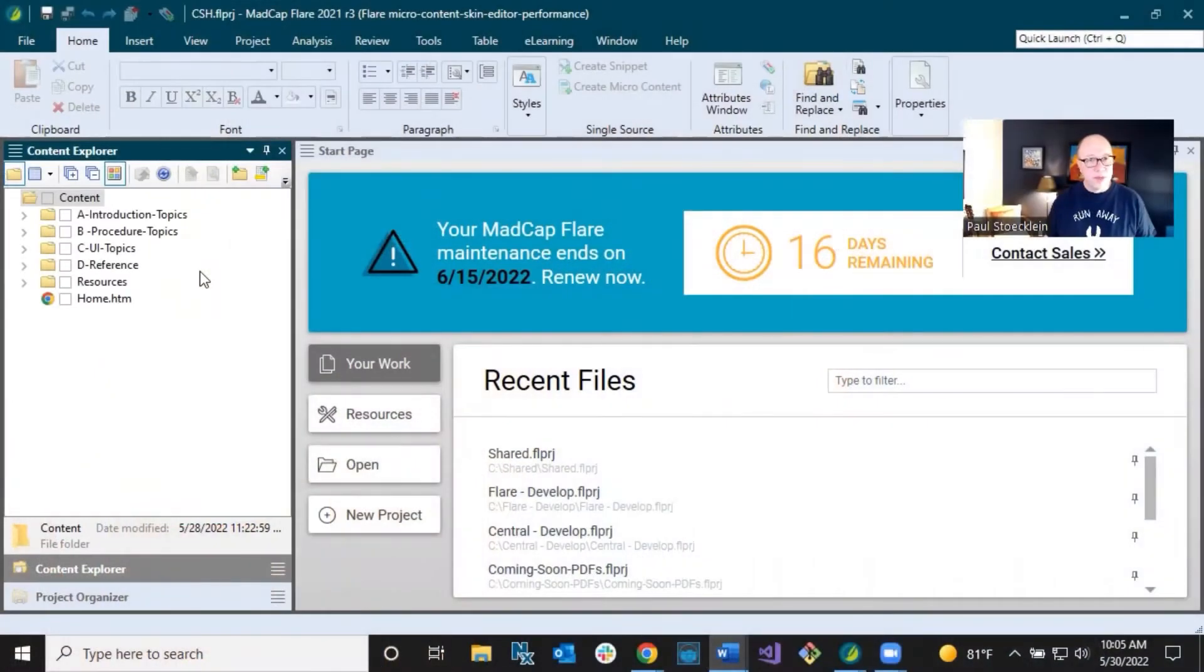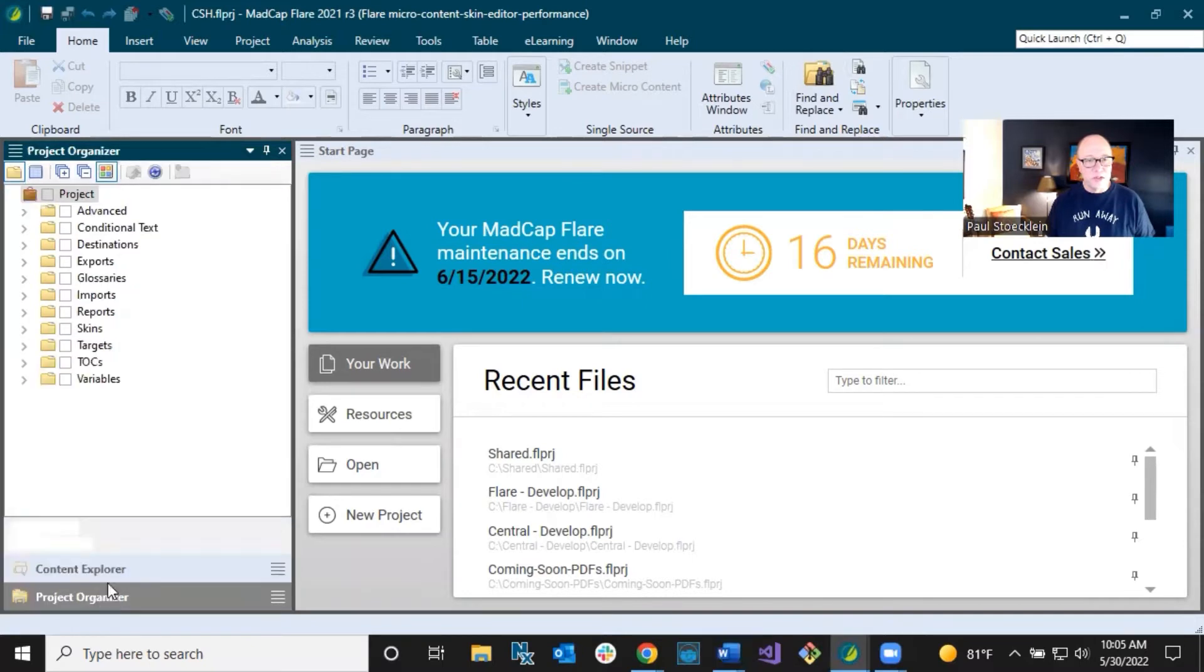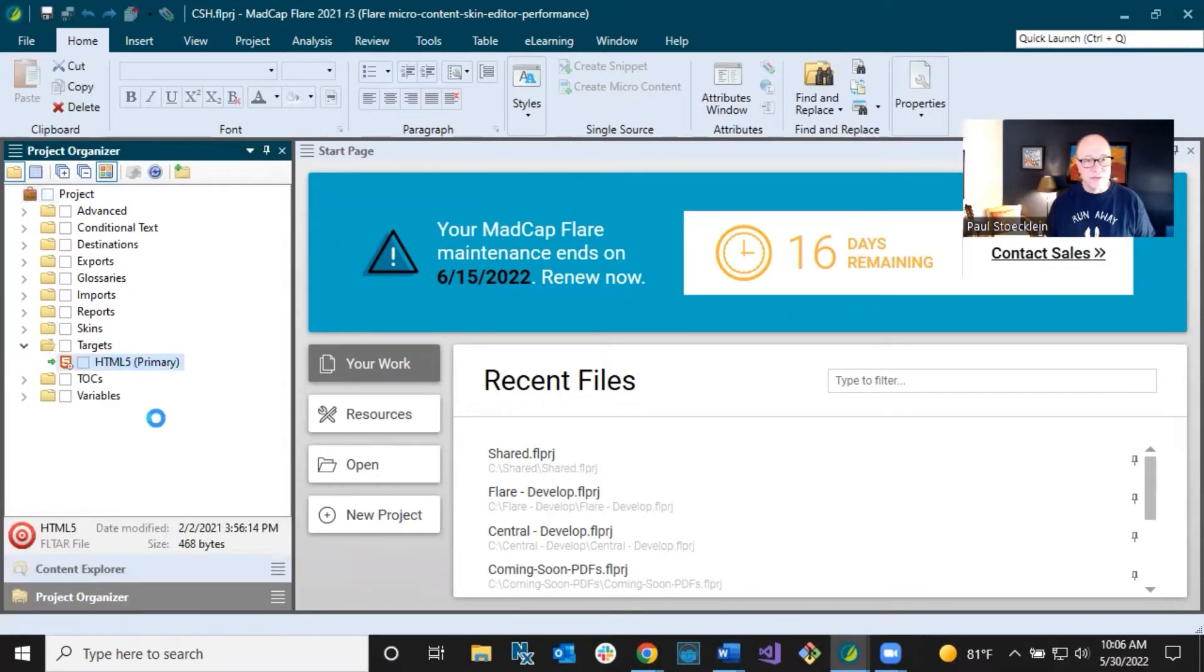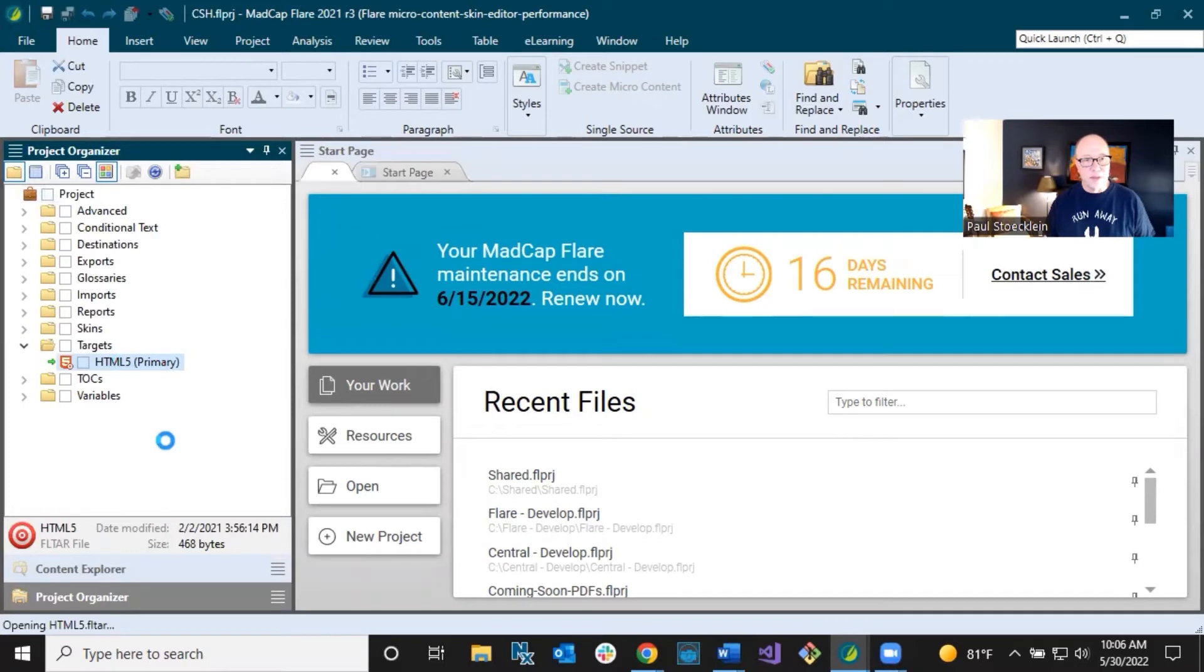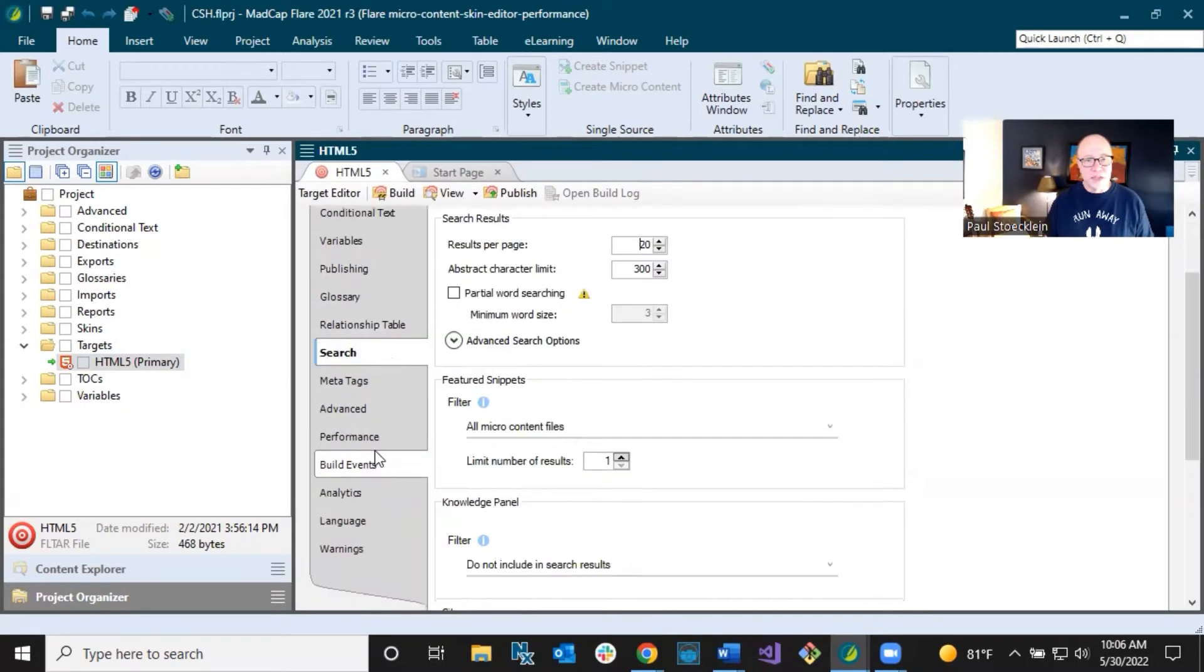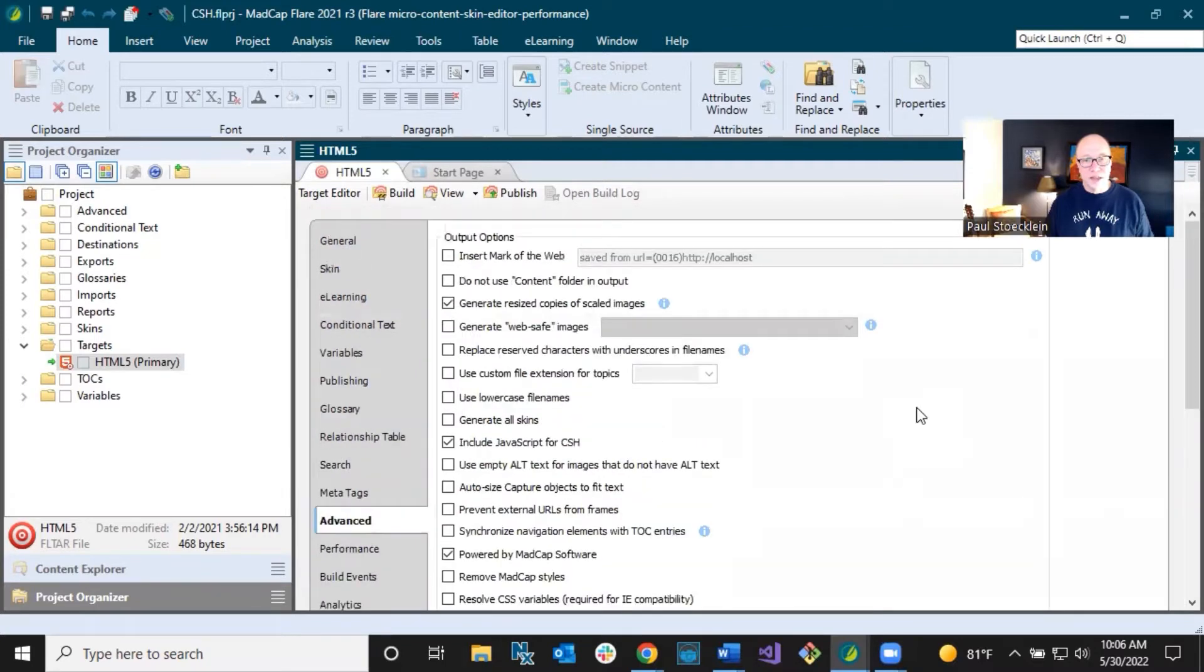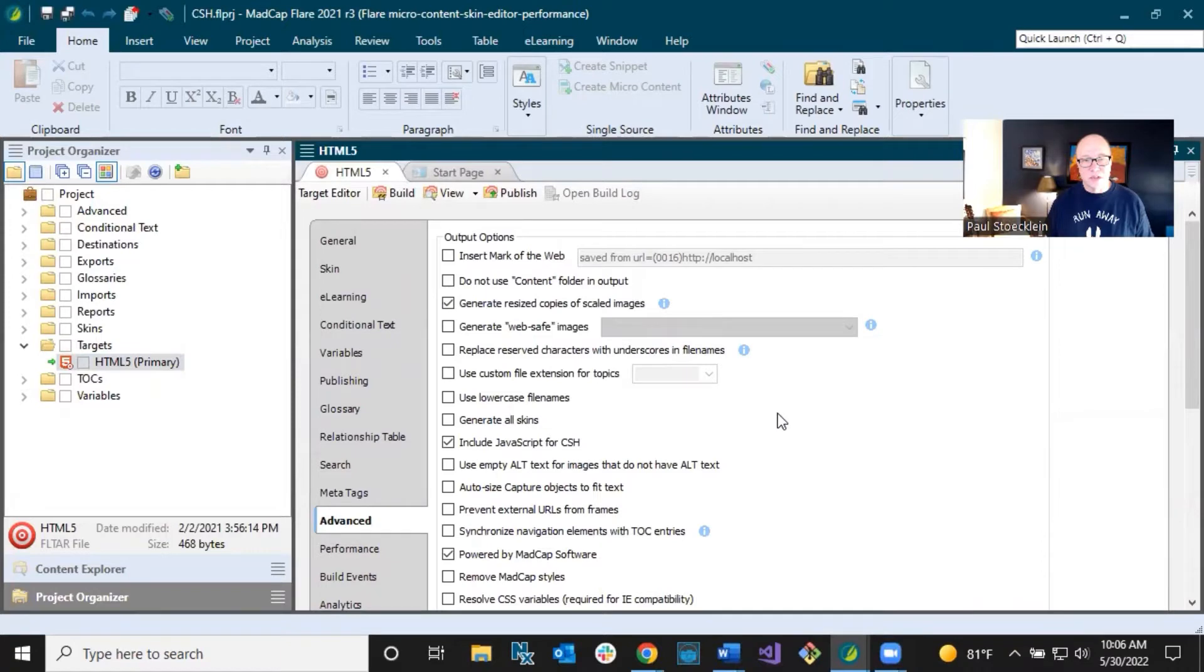So first of all, we have to answer the question, well, what is field level help? One way that we can explain that is by looking at the Flare interface. If I go into the project organizer in this little project that I've got and open up a target, an HTML5 target, there are lots of fields in here. And if I go to a tab like advanced where there are lots and lots of fields, you're going to see this little icon next to some of them.